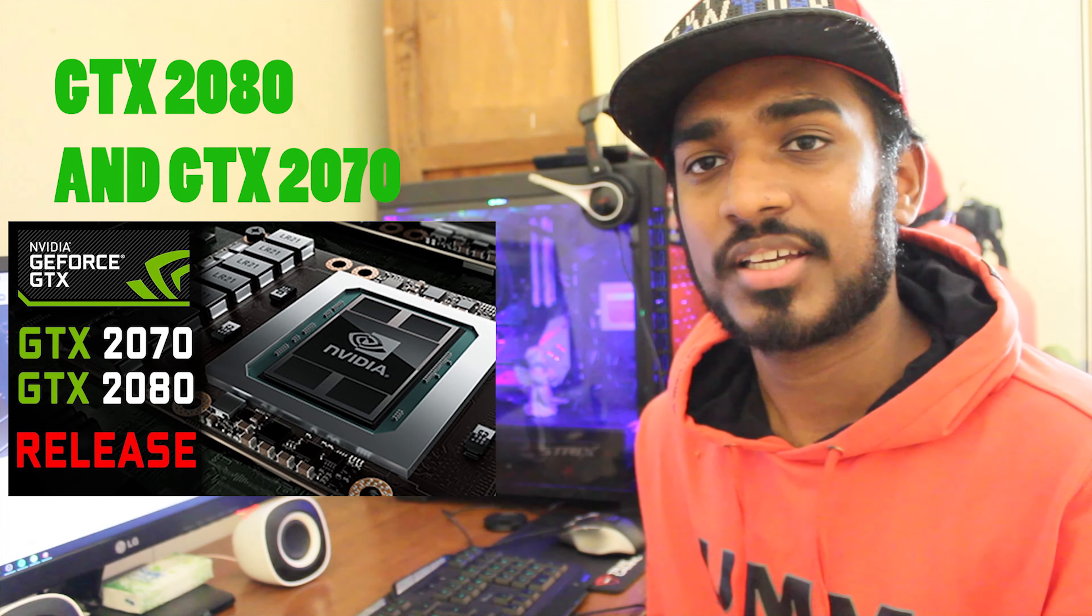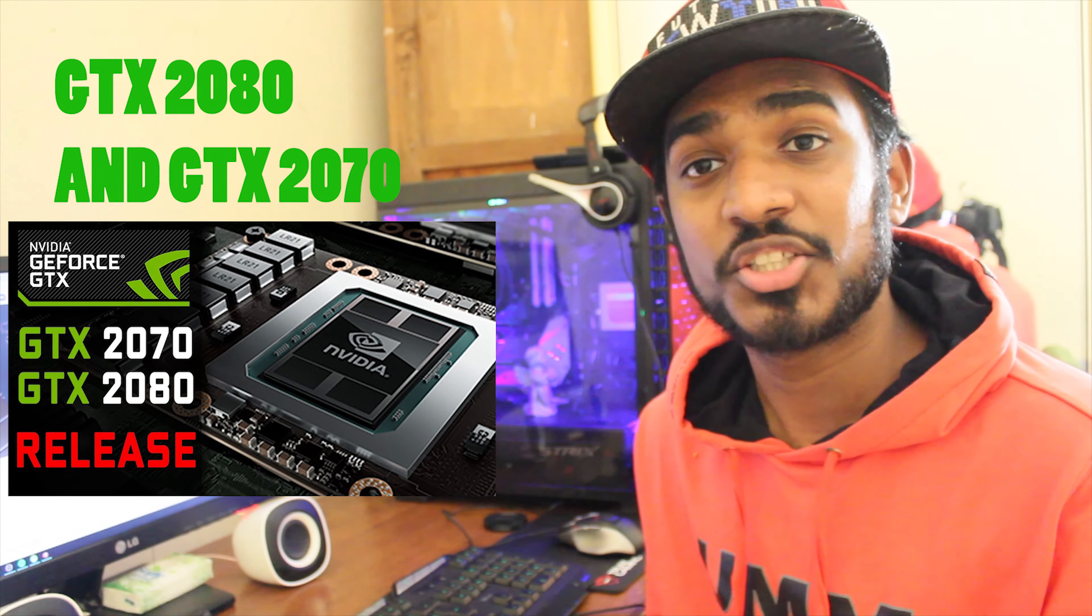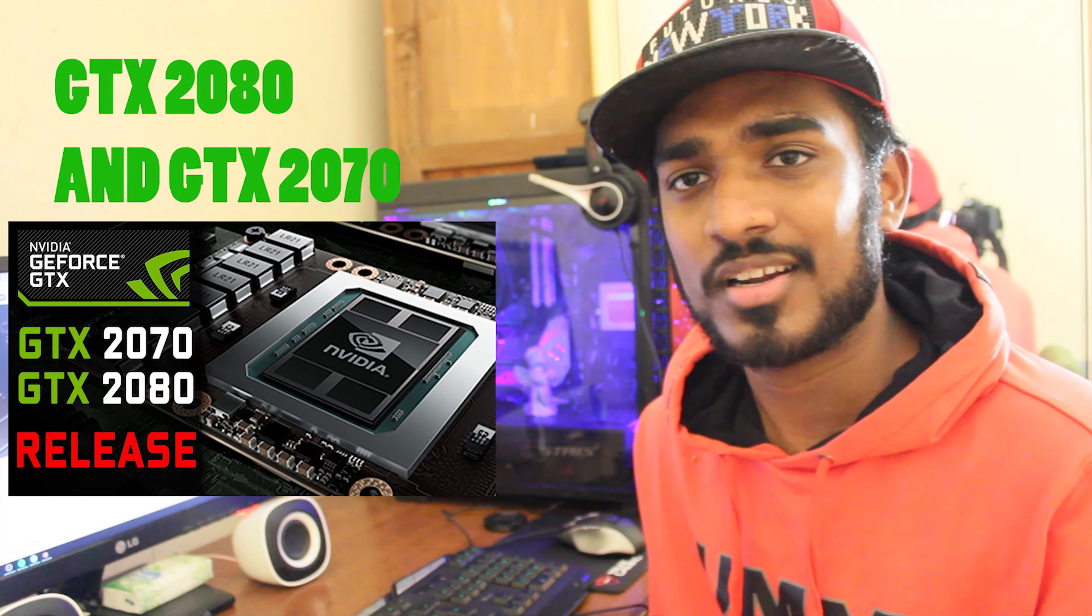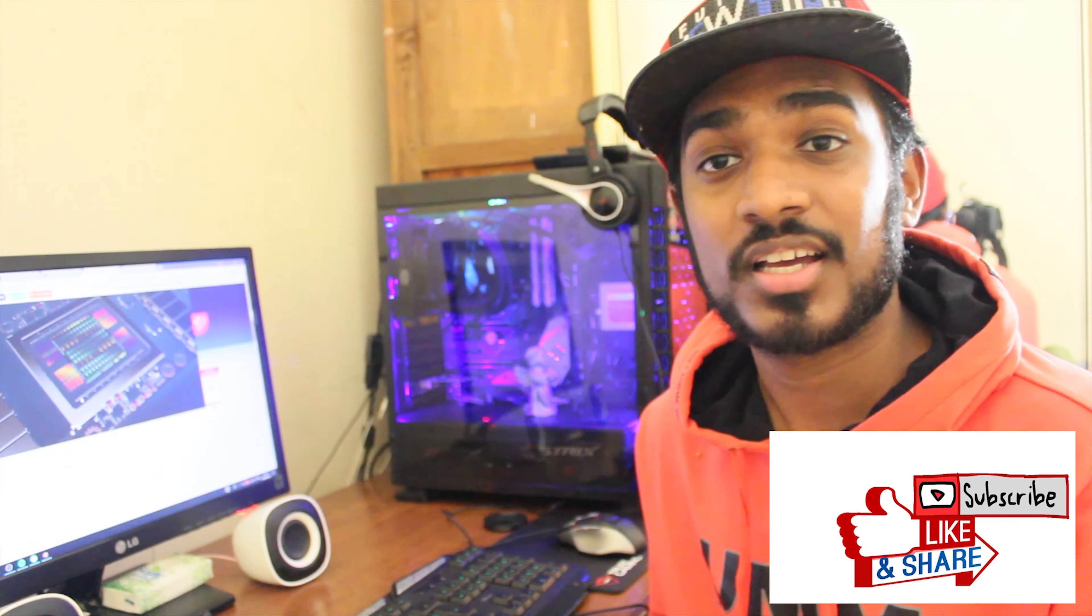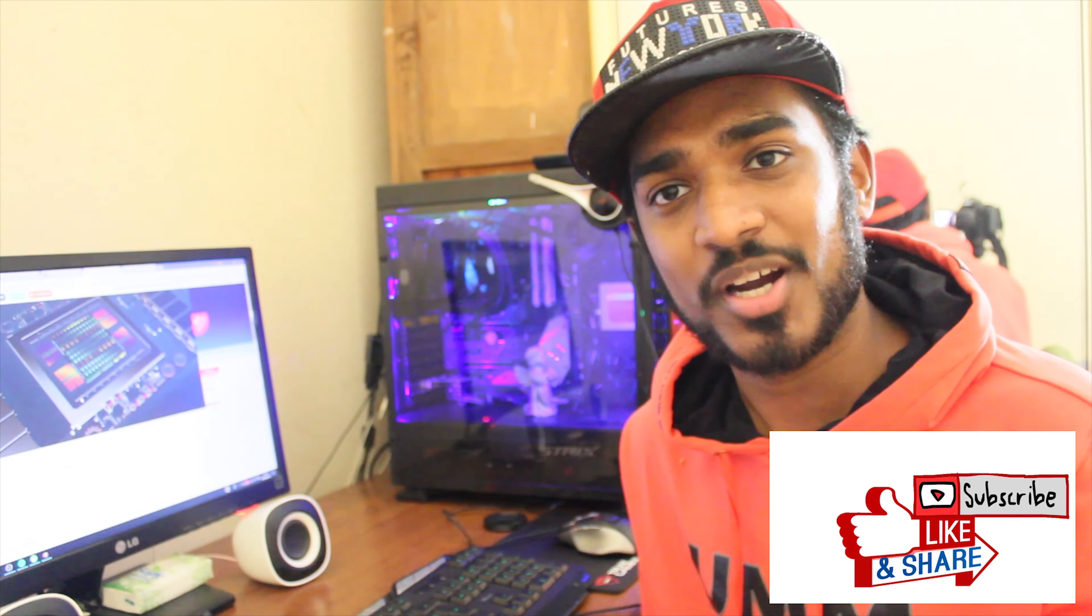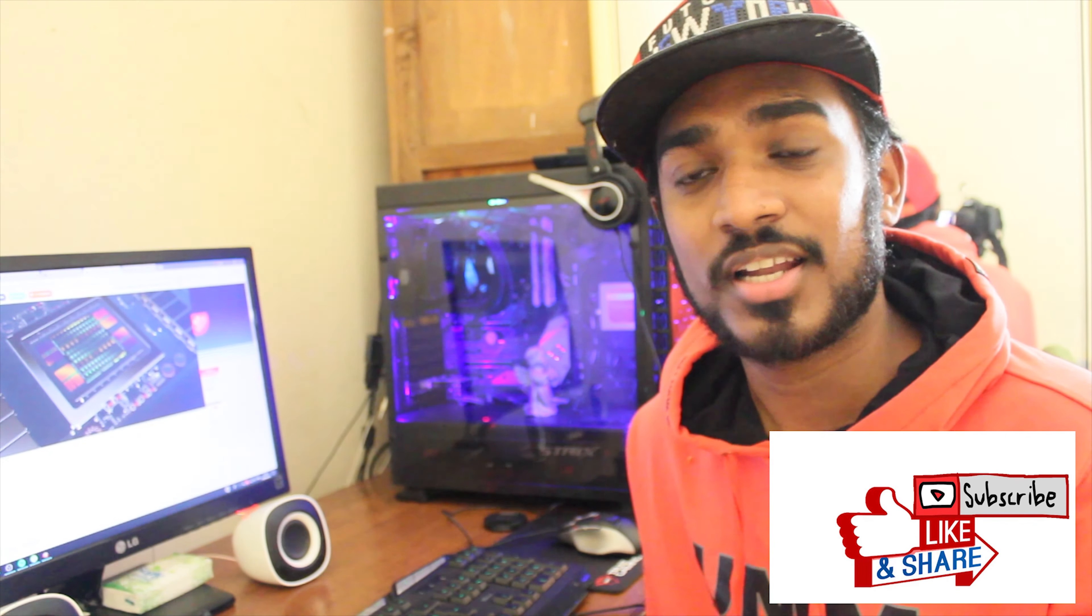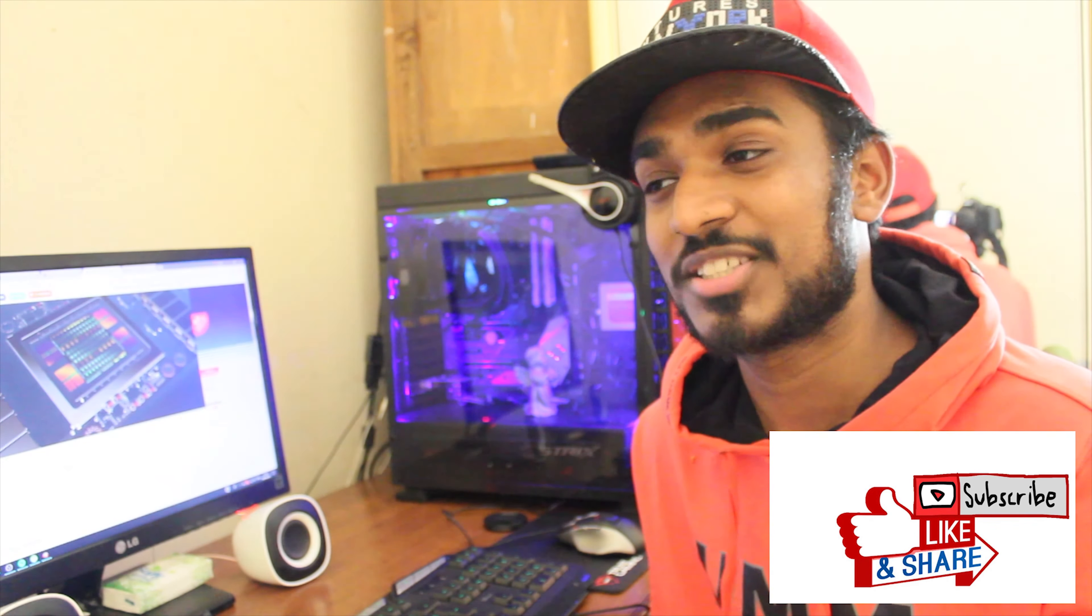This is how I release a graphic card. This is how I'm going to release a graphic card. Subscribe to our channel.